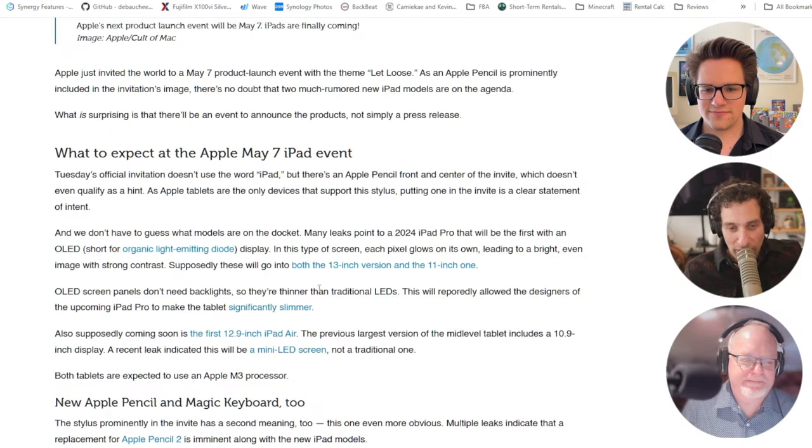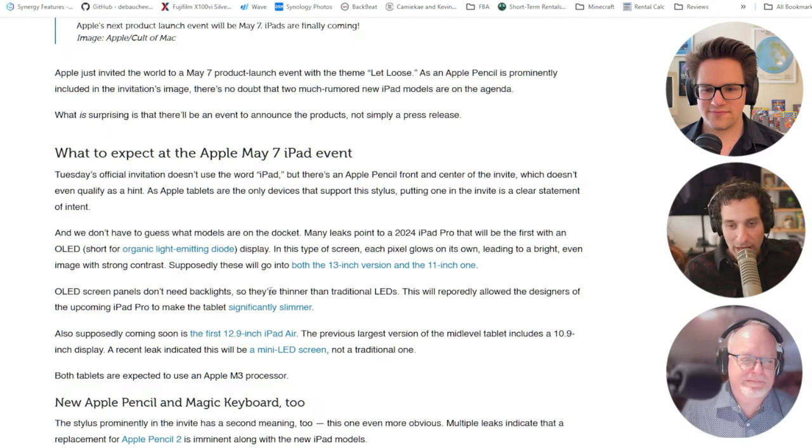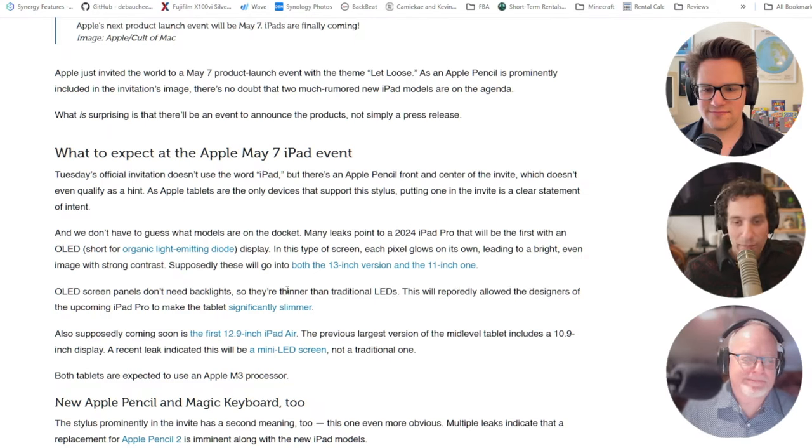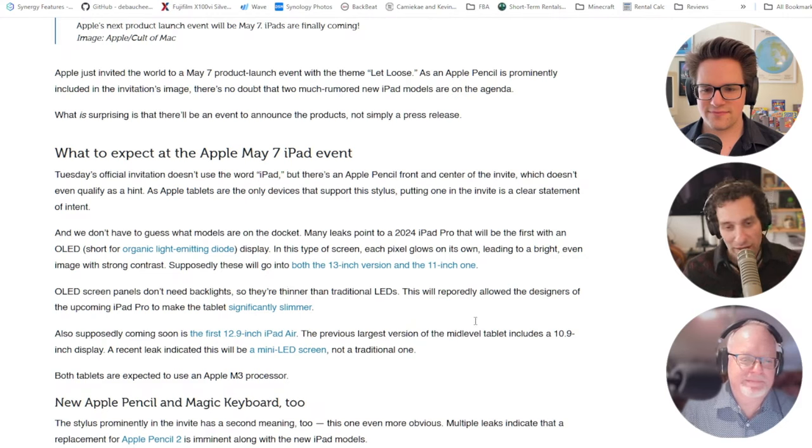So here's what we know. I'm going to just start reading from the story here, because there's a lot. Tuesday's official invitation doesn't use the word iPad, but there's an Apple Pencil on it. Yeah, we know. Only, or as Apple, tablets are the only devices that support... Yes, okay, I'm reading this because I just said it.